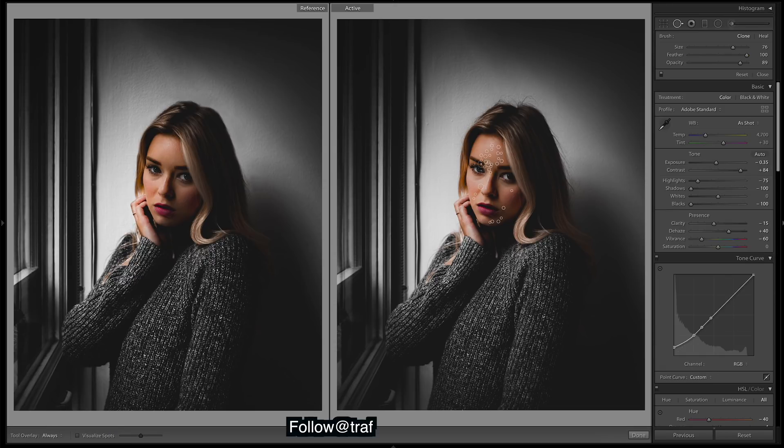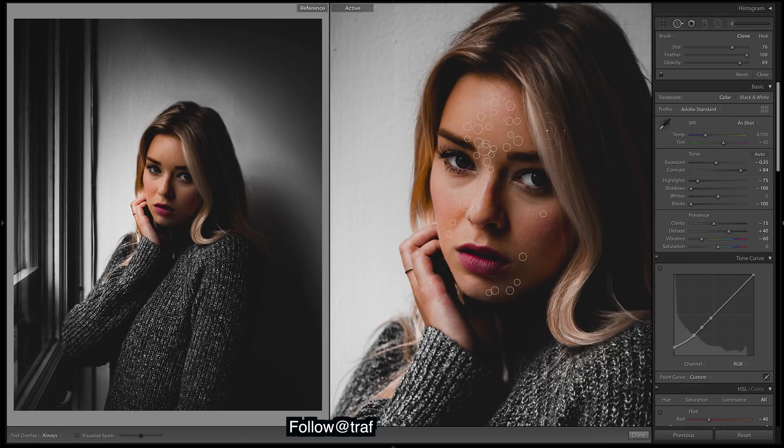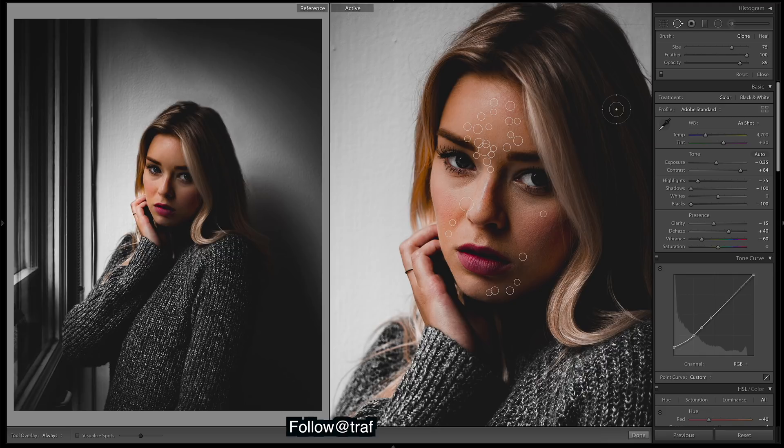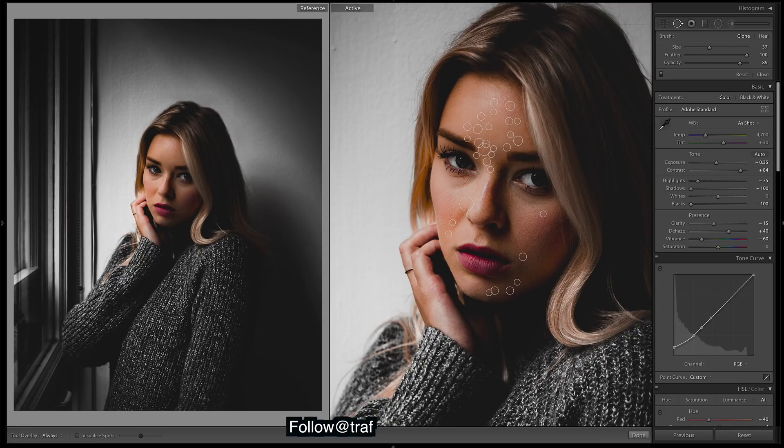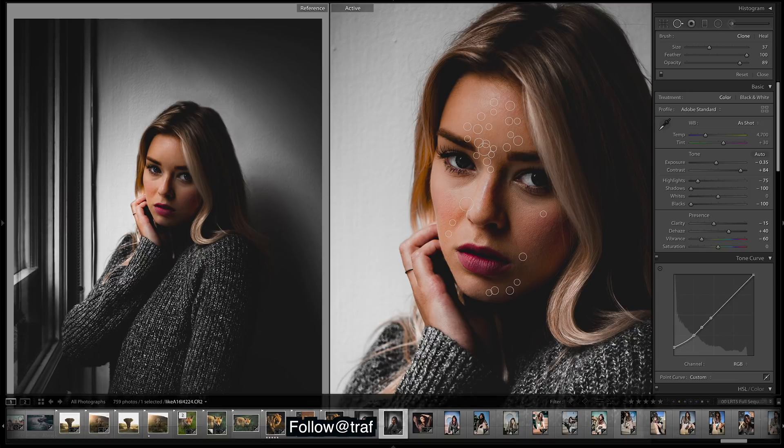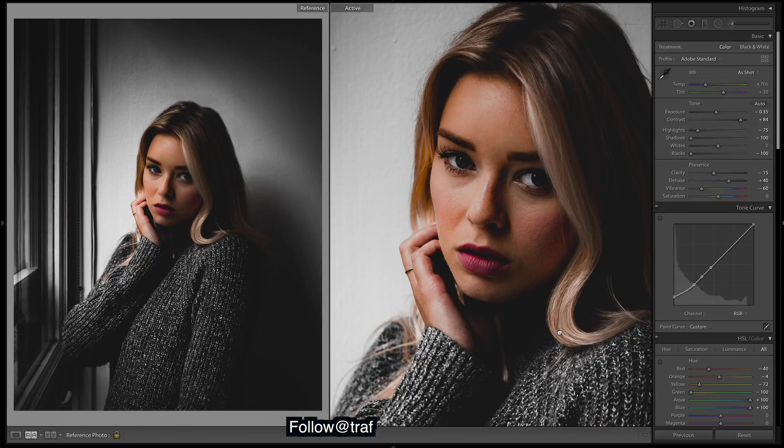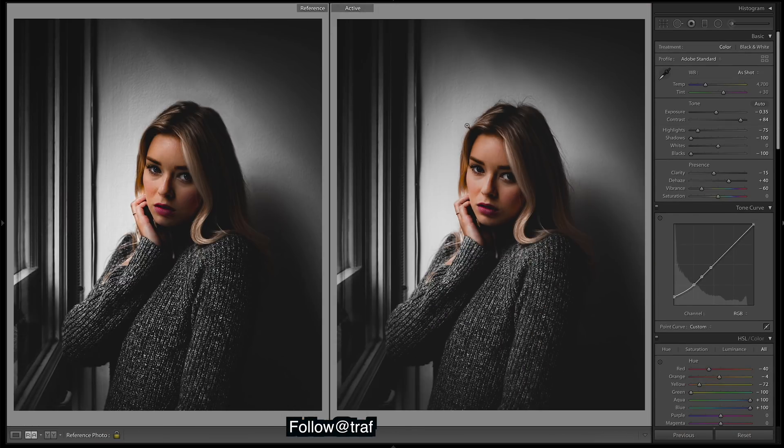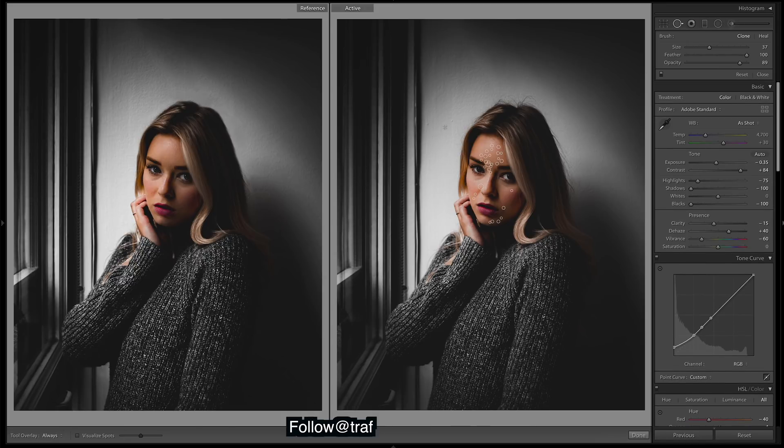I've already gone ahead and done some retouching so I won't go through it all, but if you don't know how to do it just grab these, bracket key makes it bigger or smaller, and any blemishes you just click and replace that spot with another spot. Really easy. So I've done a bit of that, but I just noticed on the wall here some blemishes, I'll just replace those.